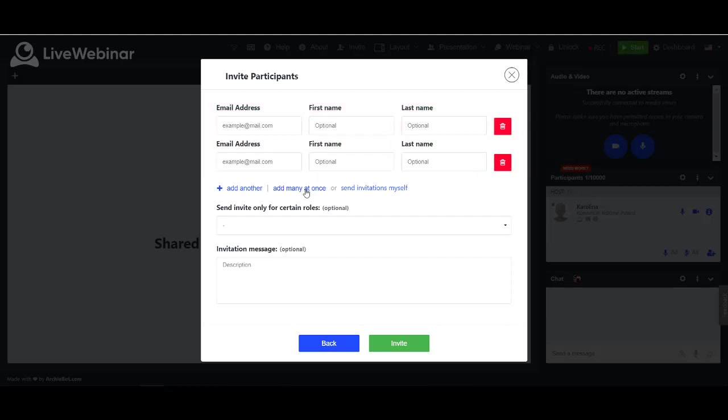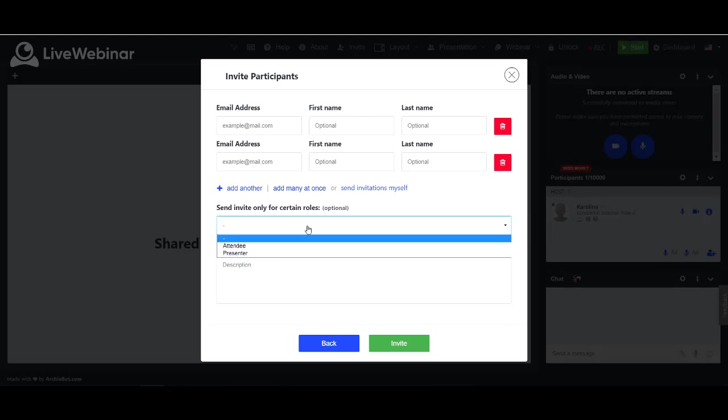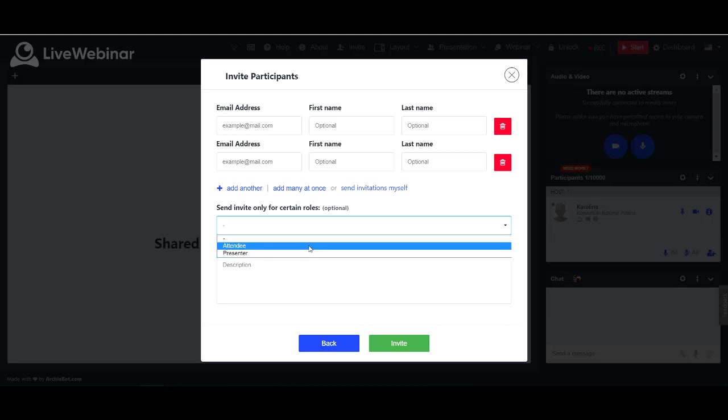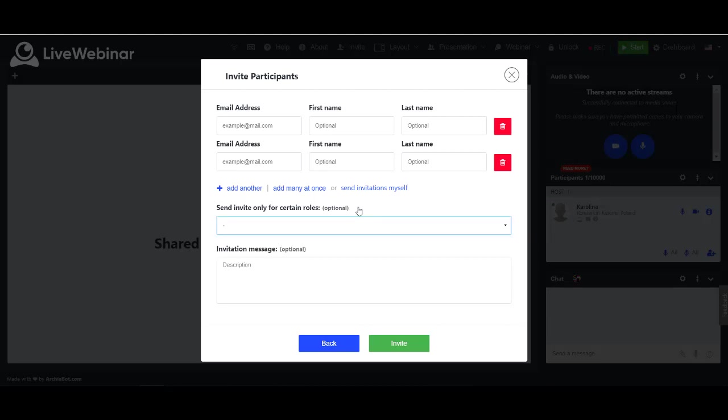You can also choose which role you want participant to have and add each participant to a certain group. It is also possible to add invitation message.